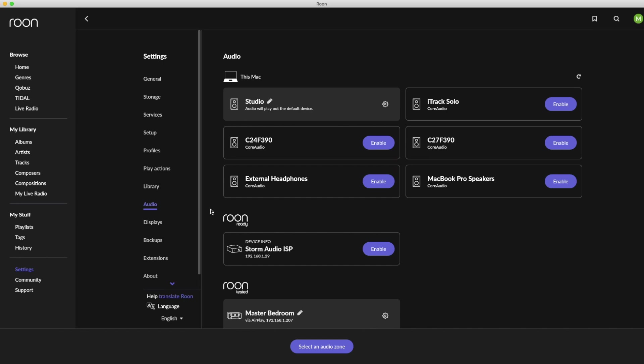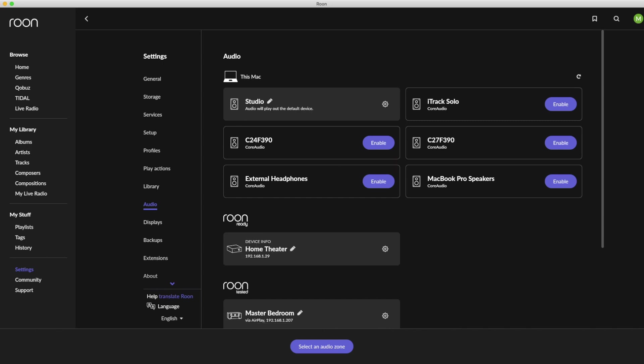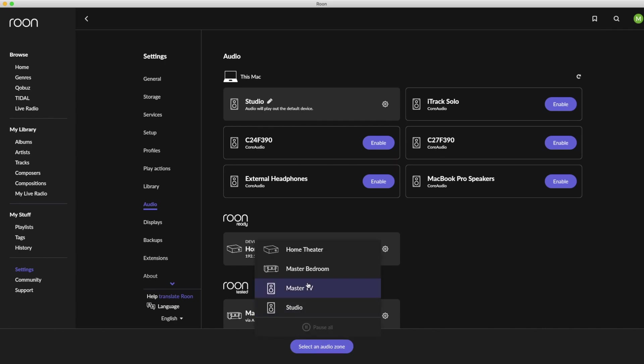Click on enable and then provide it a name or label to use, such as family room or home theater. Once complete, the Storm Audio processor will now be a part of the Roon multi-room ecosystem.